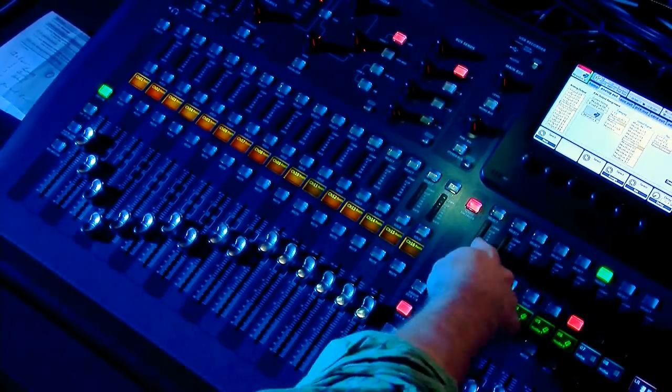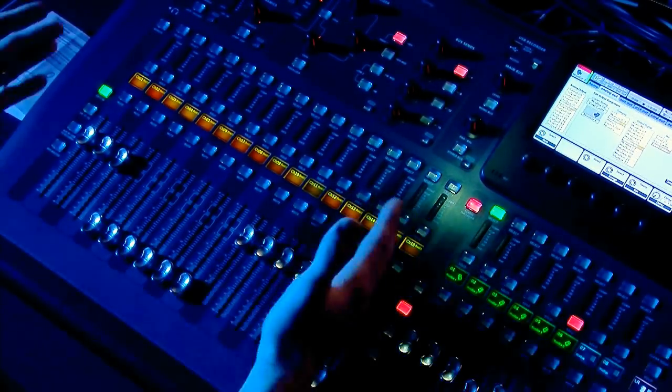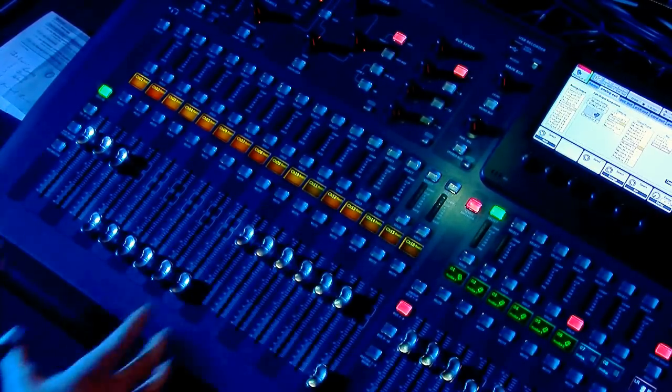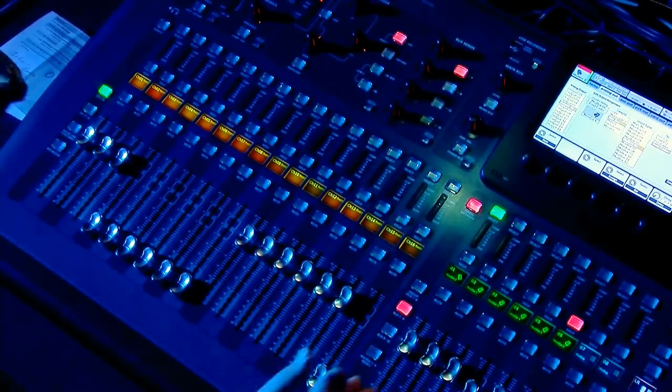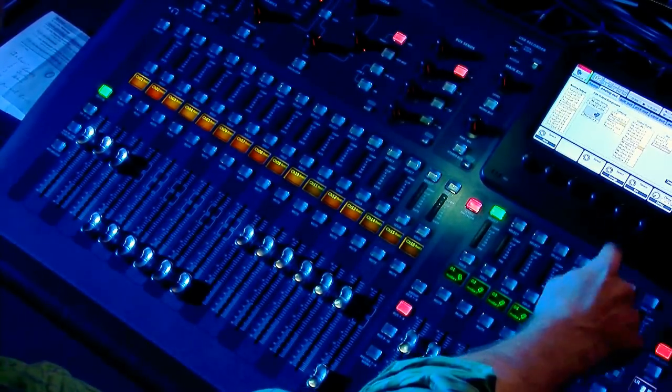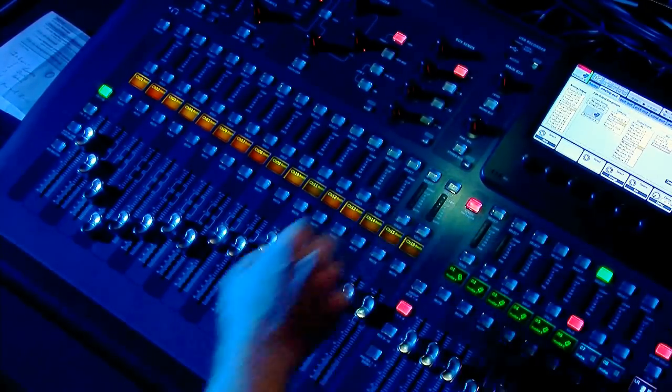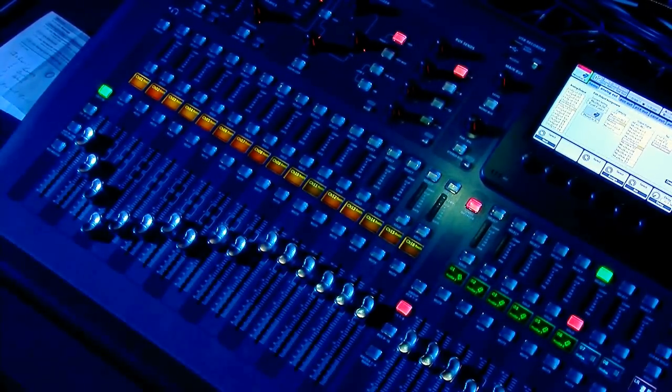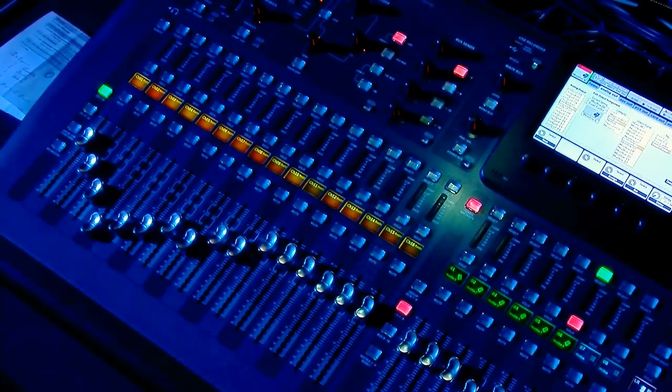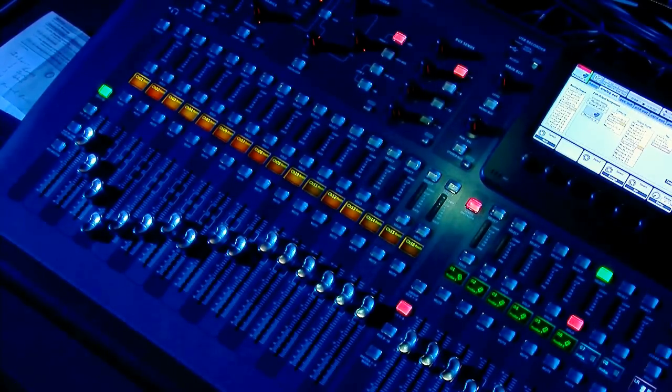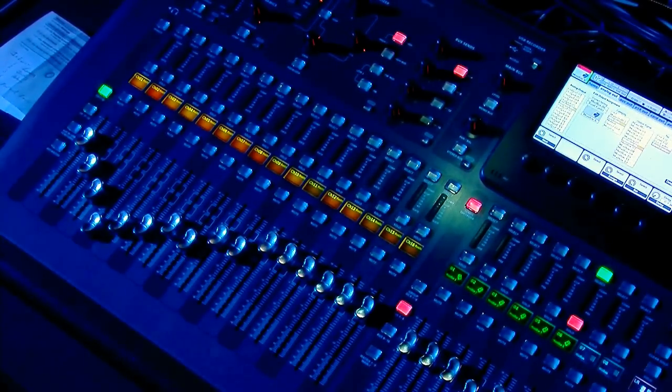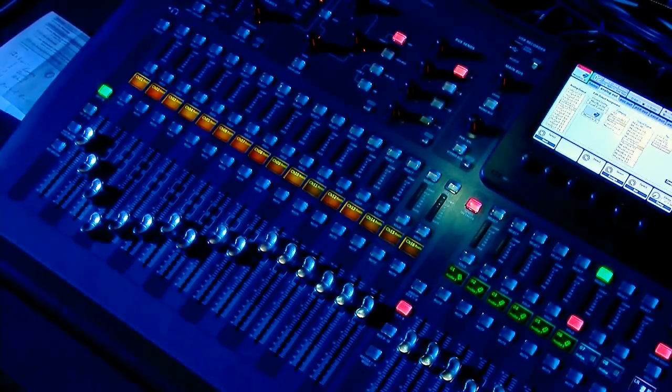We're going to select monitor one again. So now we are visually seeing on this board what's going into monitor one. But then when we select monitor six with the Sends-On-Fader, we're now visually seeing what's going into monitor six. So this is how you can set up your board to feed six monitors.